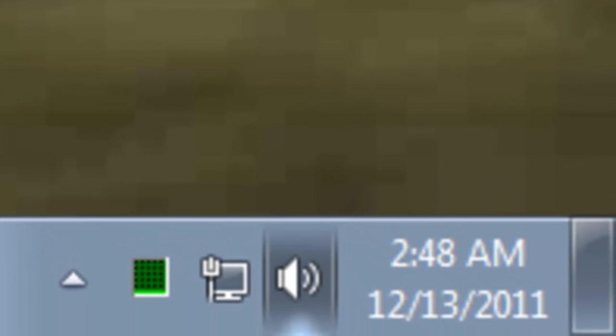Now just reboot your computer to test out and verify that the Task Manager is opening to the system tray. Now if you are wondering how hard your computer is working, you can just glance down by the clock and see your CPU usage.